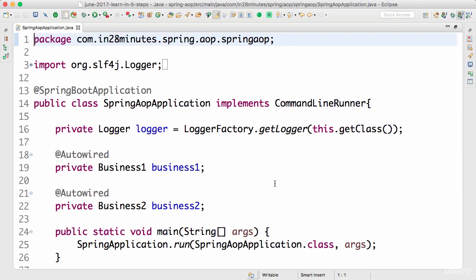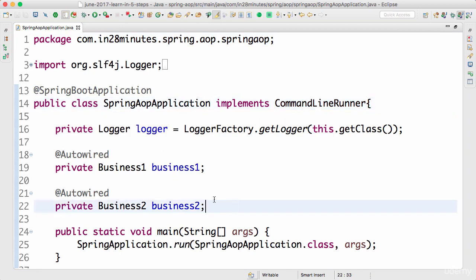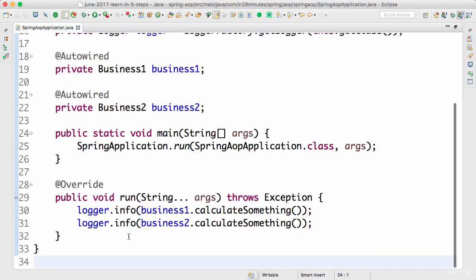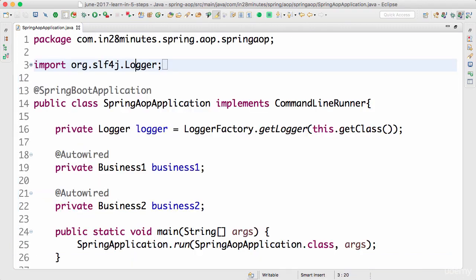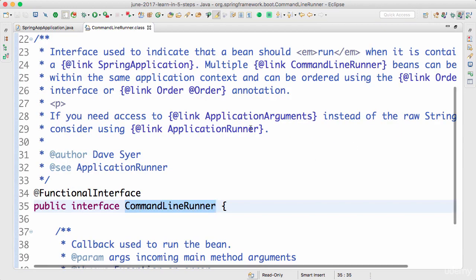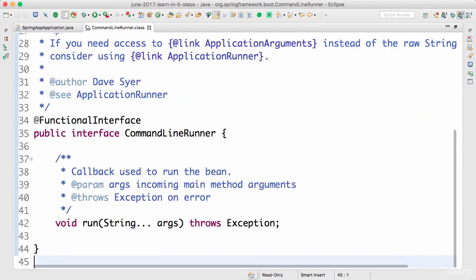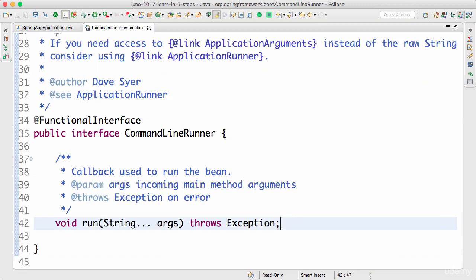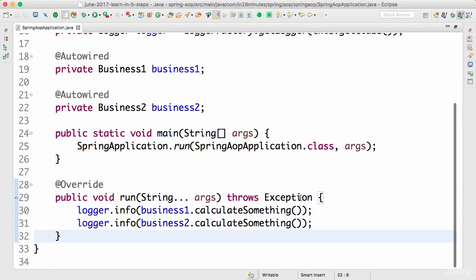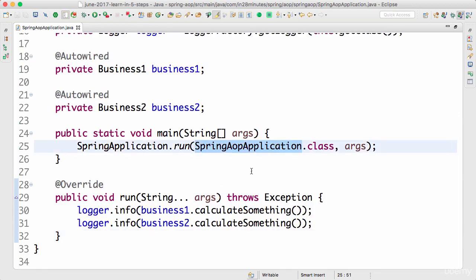That's basically the complete setup we wanted to do in this small step. What we did is we implemented a CommandLineRunner and we autowired our dependencies in and were able to call them from the run method. The run method is what is defined in the CommandLineRunner interface. If you open up the CommandLineRunner interface, it defines this run method. So you need to implement the run method.